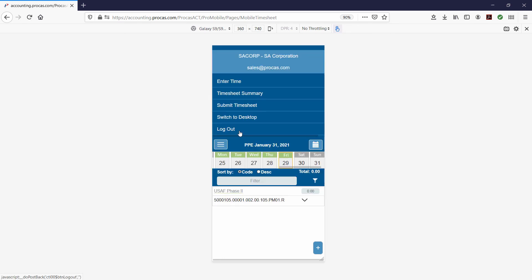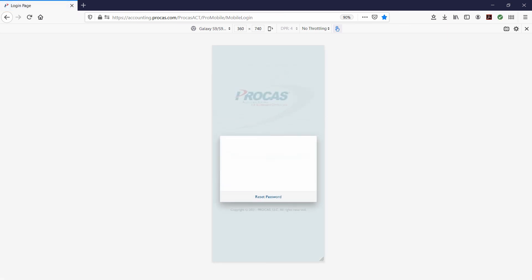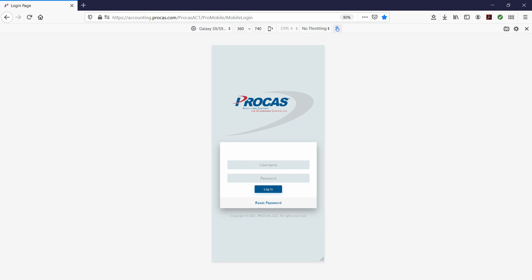When you've finished your ProCast session, select Logout from the Hamburger menu at the top left corner of the screen, and then close all related browser tabs and windows.